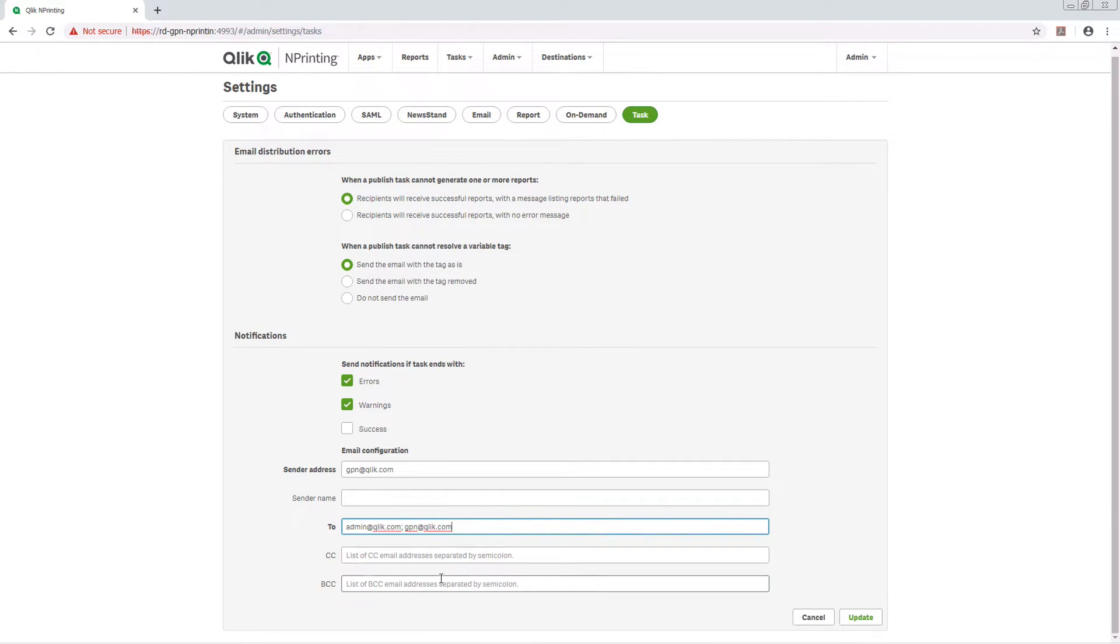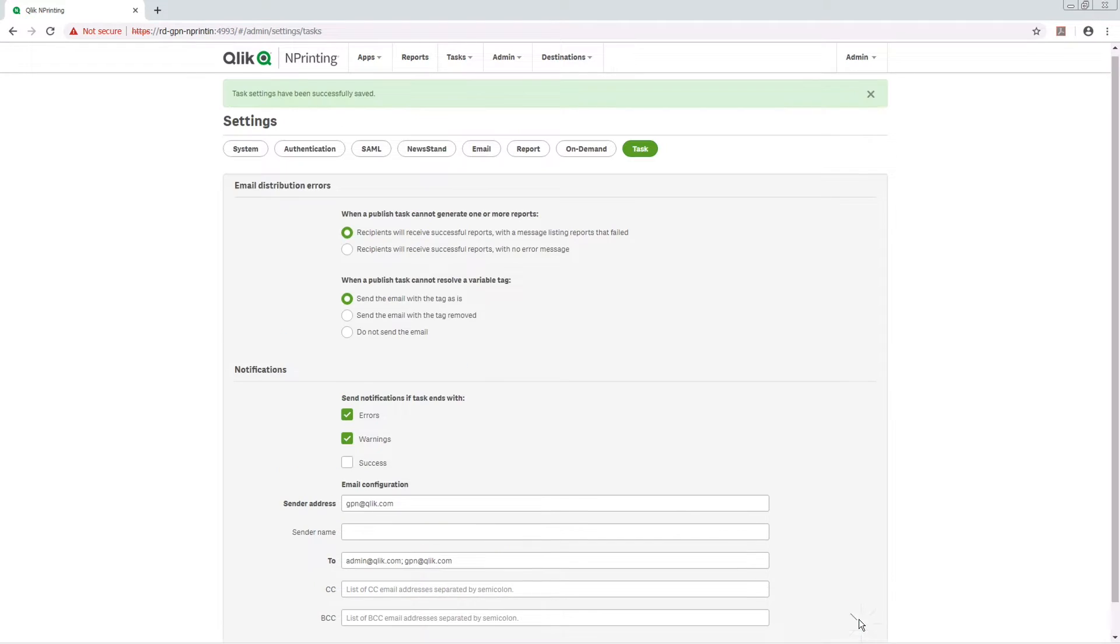When done, click Update. Now click the System button.